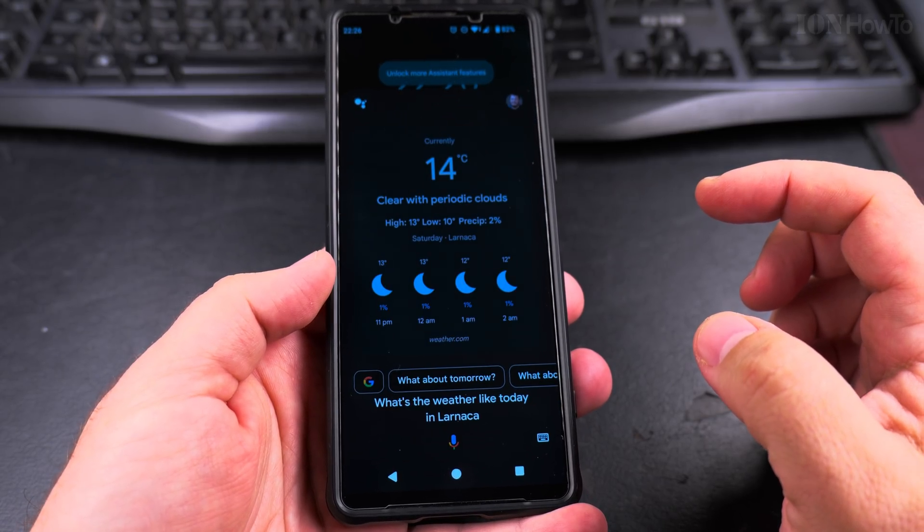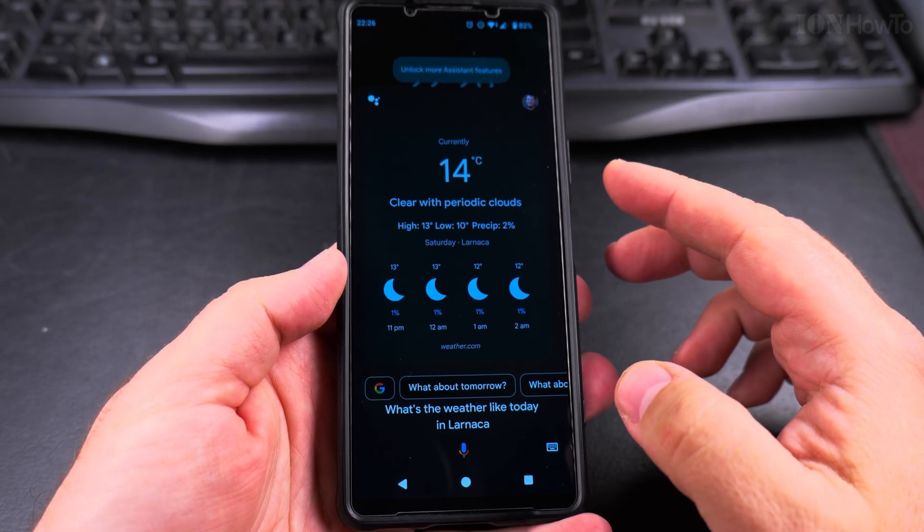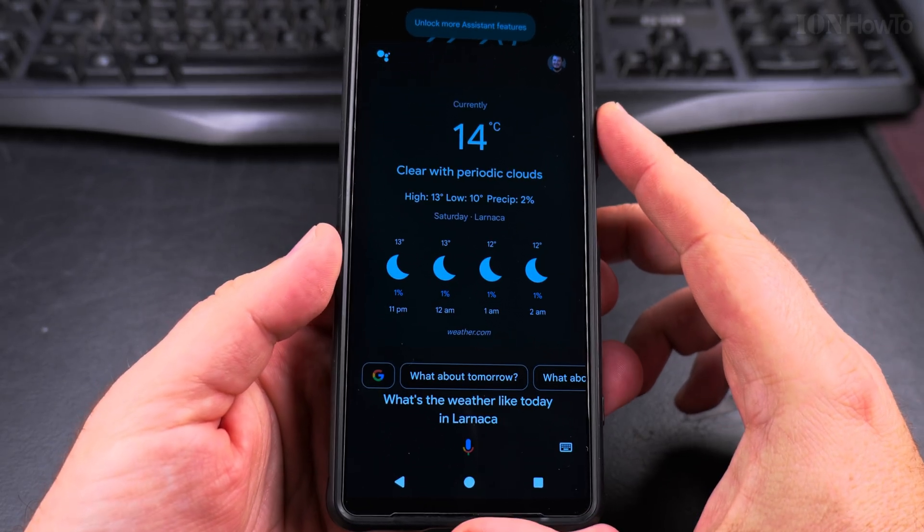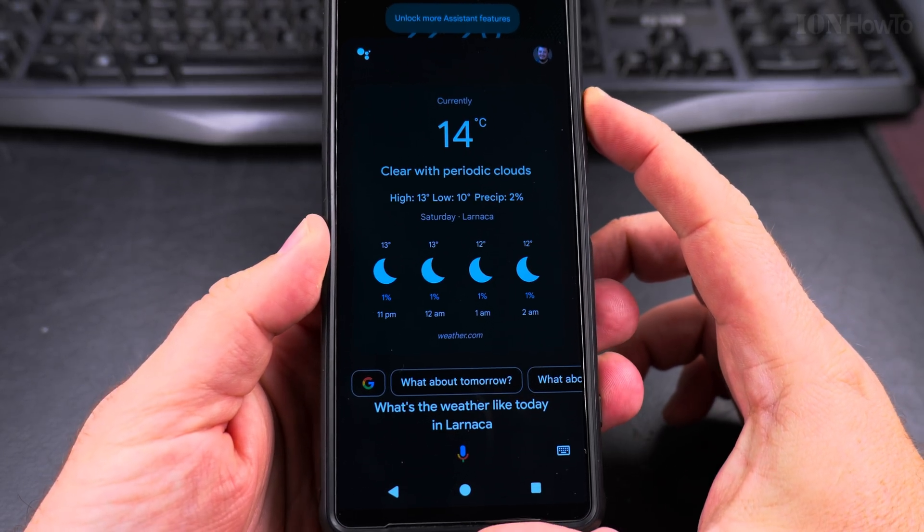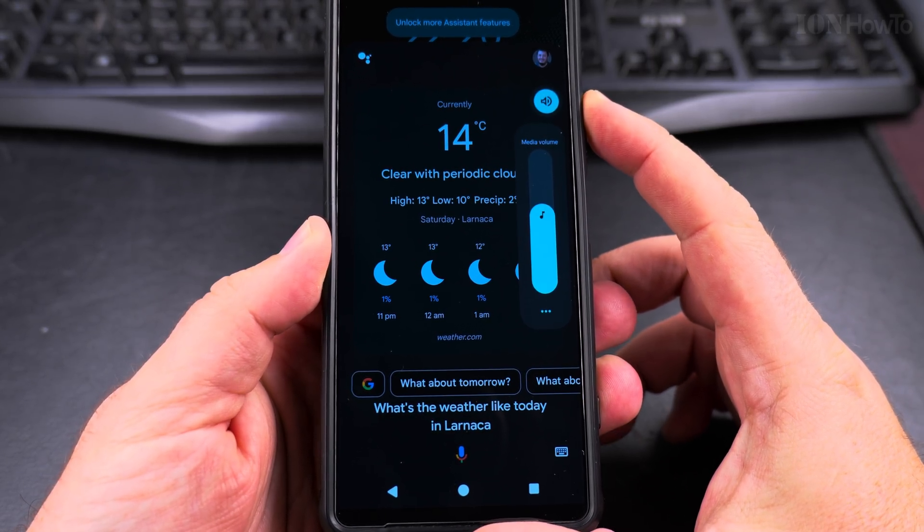In Larnaca, the forecast is around 11 degrees and clear. Right now it's 14 and clear.